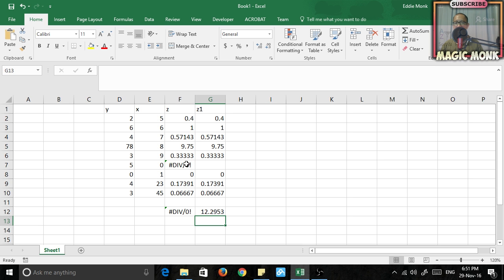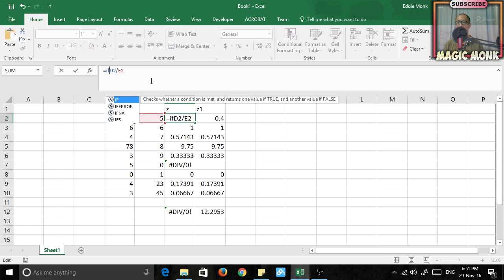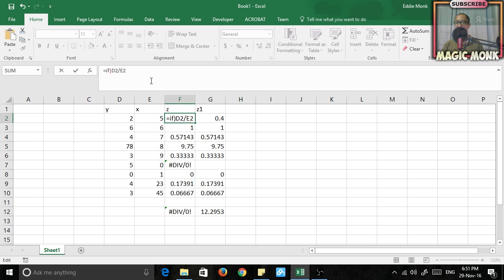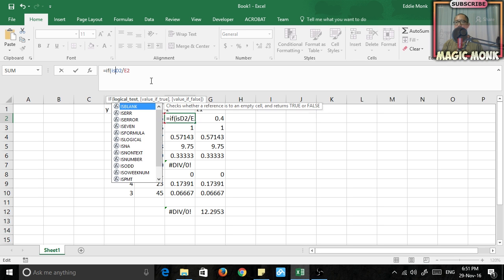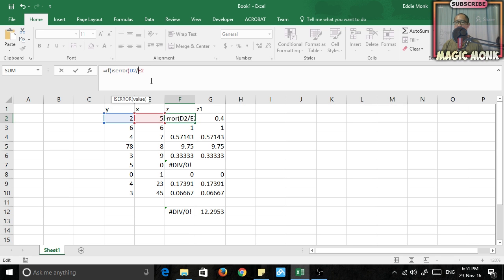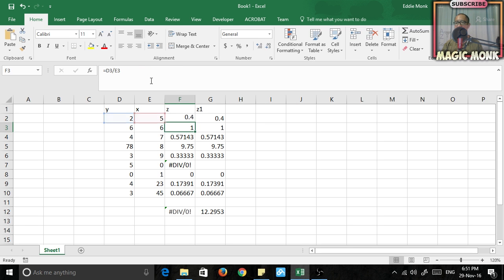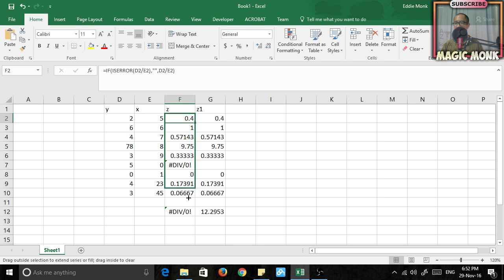And I guess the best way to do this is to preempt the error in your calculation in your formula in the first place. So if you go back to the formula, instead of just doing that, you can go if d2 divided by e2 is an error, so is error d2 divided by e2, then just show blank. Otherwise, show d2 divided by e2. So if you preempt that in the first place, then when you fill down, you wouldn't get the error in the first place.